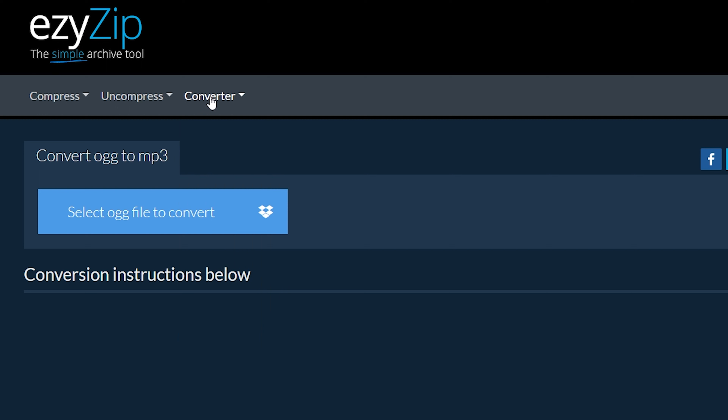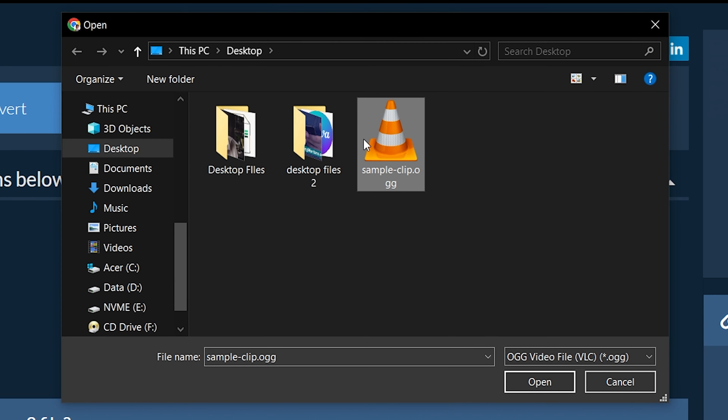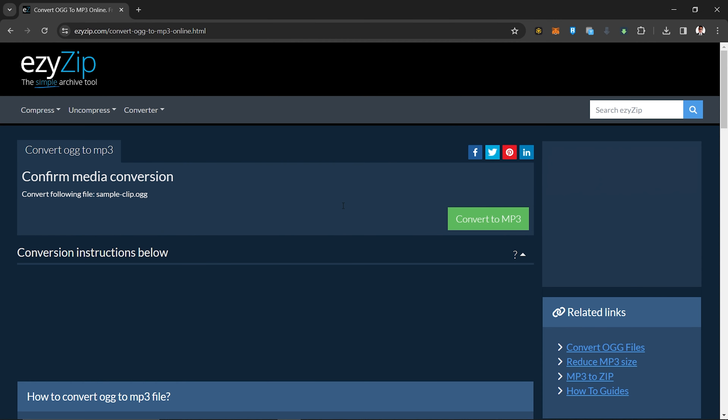Click Select OGG File to Convert to open the file chooser, or drag and drop the OGG file directly onto EasyZip. Click Convert to MP3.